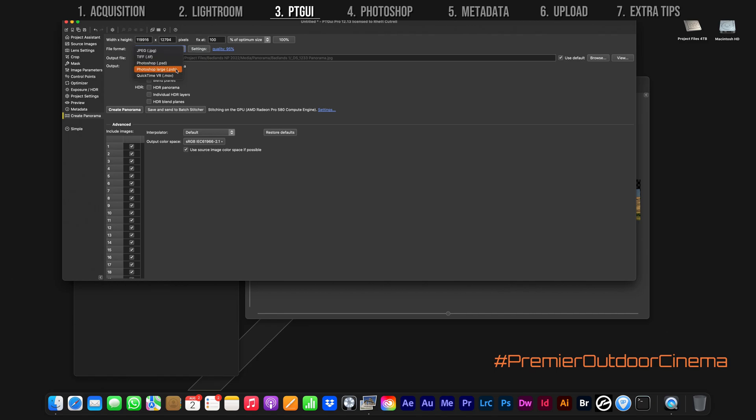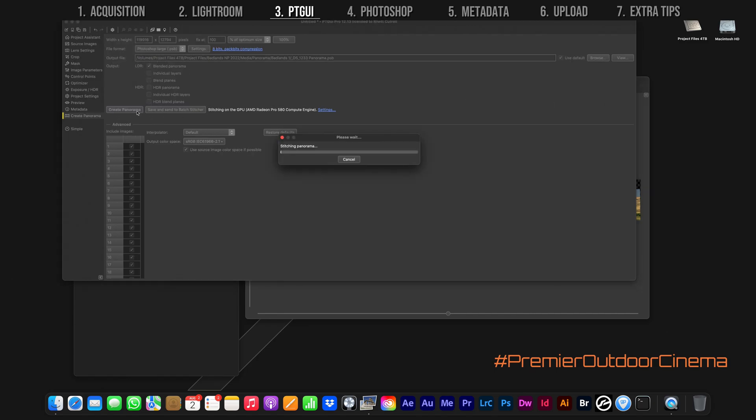For file format, select Photoshop large .psb and click Create Panorama. It'll export to the folder that contains the individual JPEG sequence images.